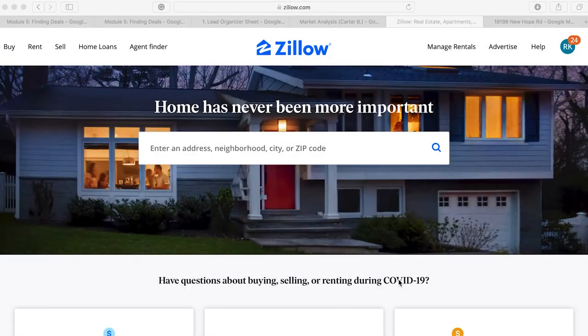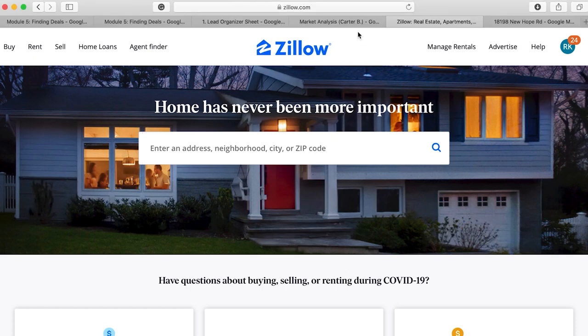In this video I want to show you another free manual lead source that you can be incorporating and using on a daily basis, and that is Zillow. What I typically do is go through Craigslist first — once you've pulled out all the Craigslist leads for that day, then you come into Zillow and go through it. This is the process you'll go through.